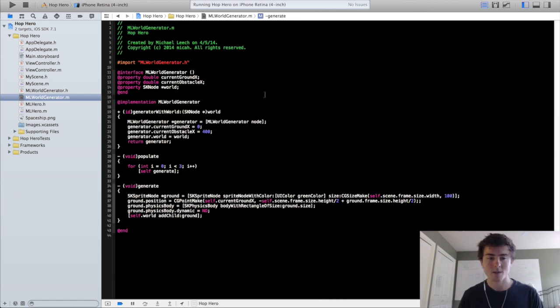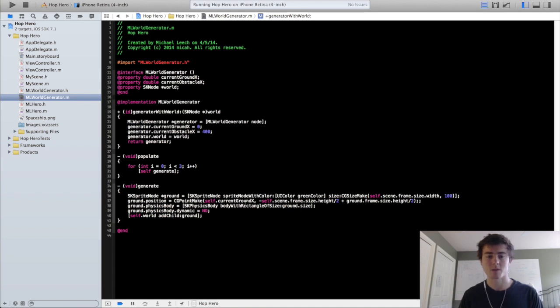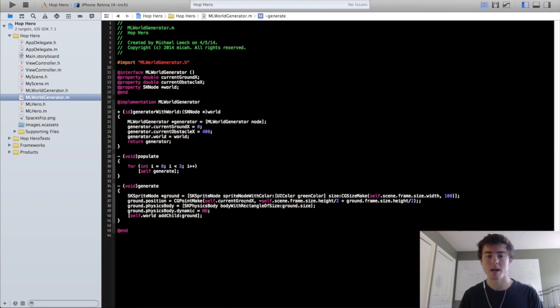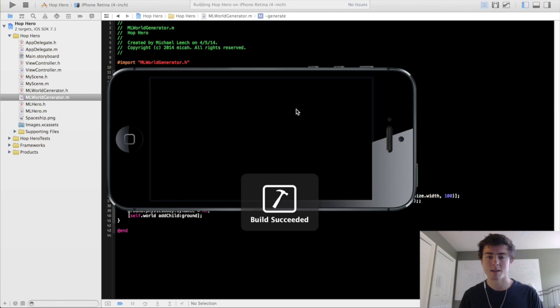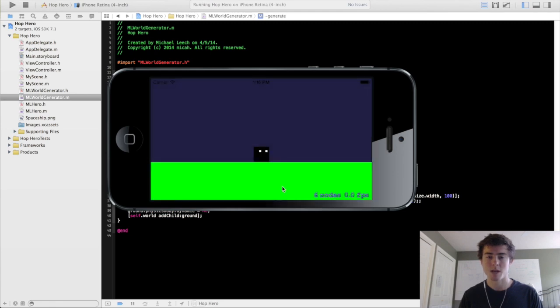Now as you can see when we actually loaded up the generator, we made the currentGroundX equal to 0. So if we run this right now, it's going to be the same exact thing as we had before. It's just going to load up the ground at x equals 0.